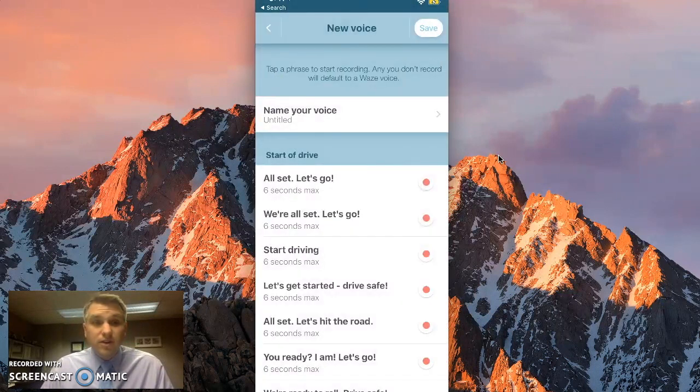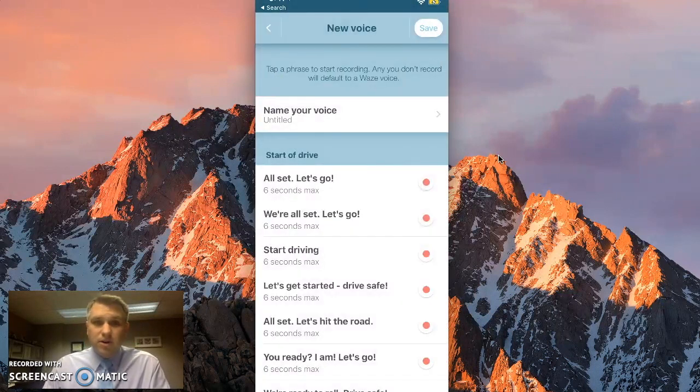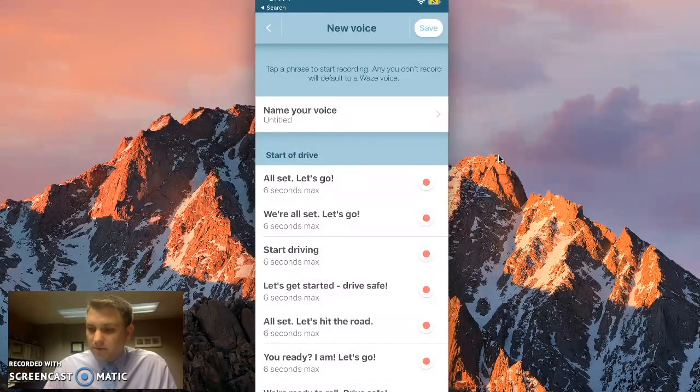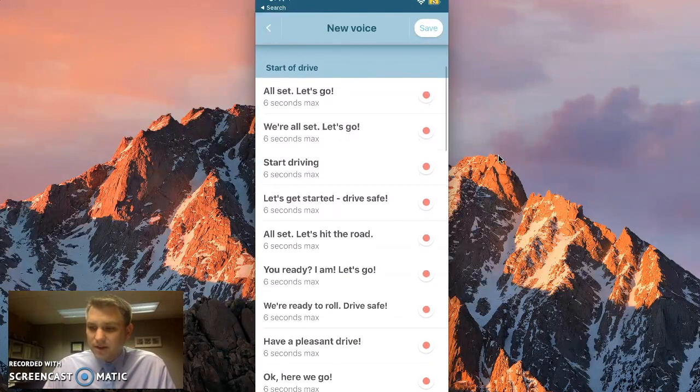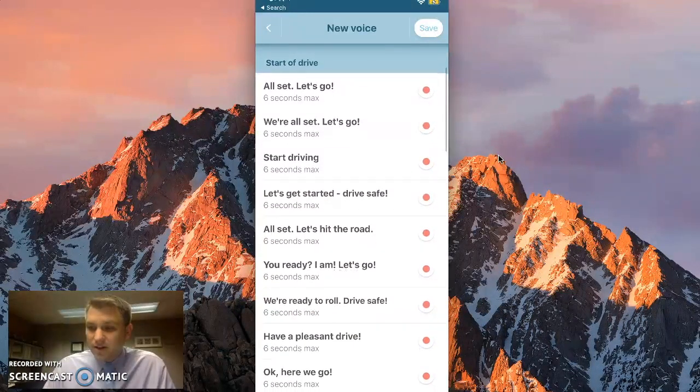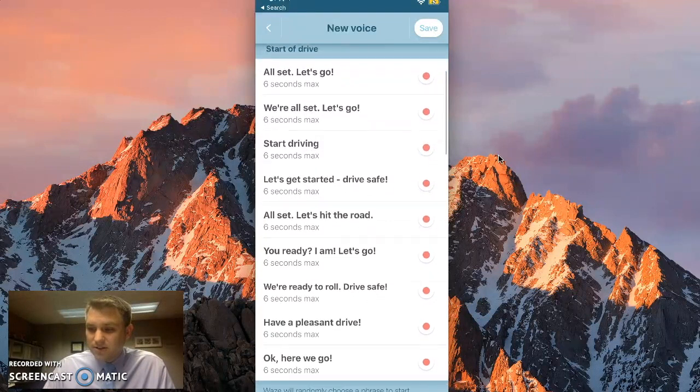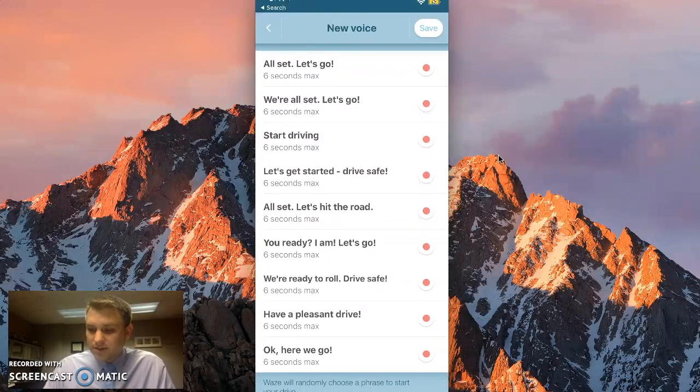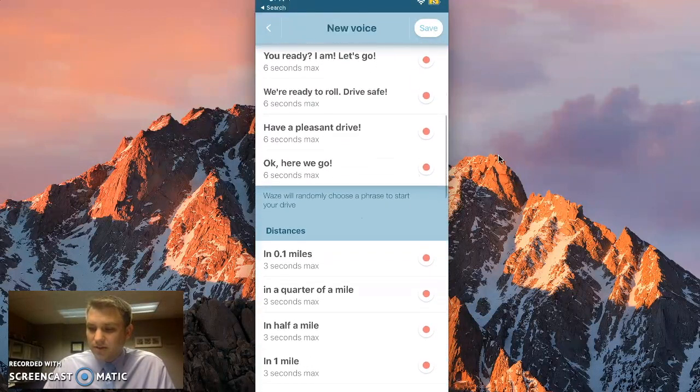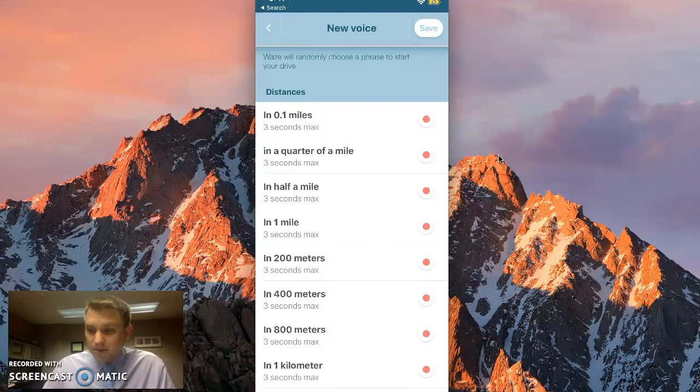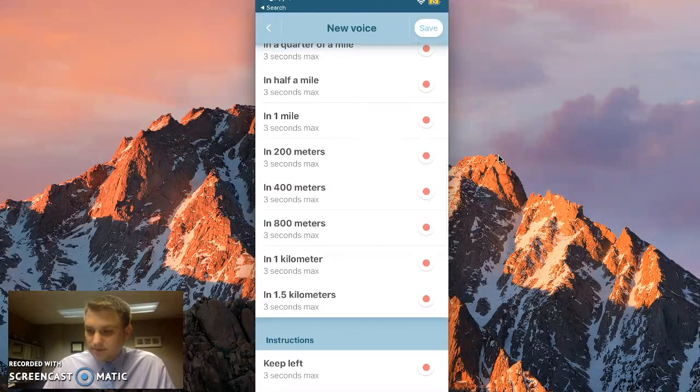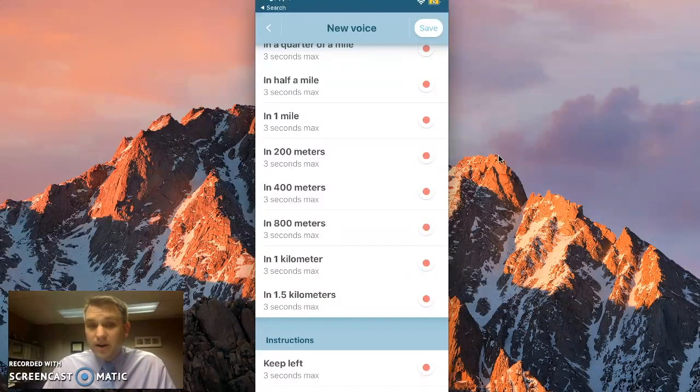Now you start recording all of your prompts. Before we do that, we'll just scroll through them. You'll see you have to say some things like all set, let's go, start driving. If we scroll down, you'll see in 0.1 miles, in a quarter mile, etc.